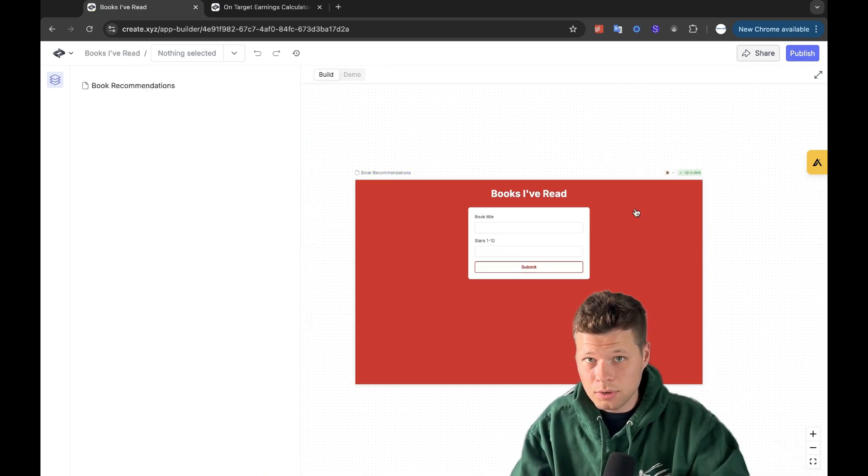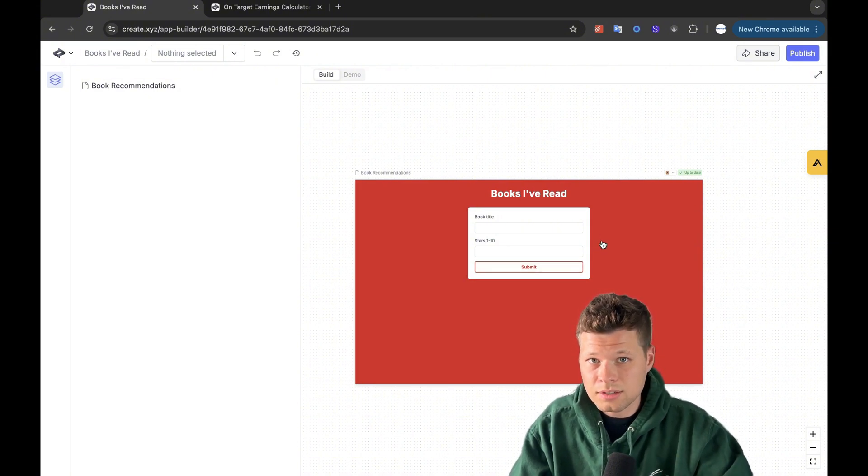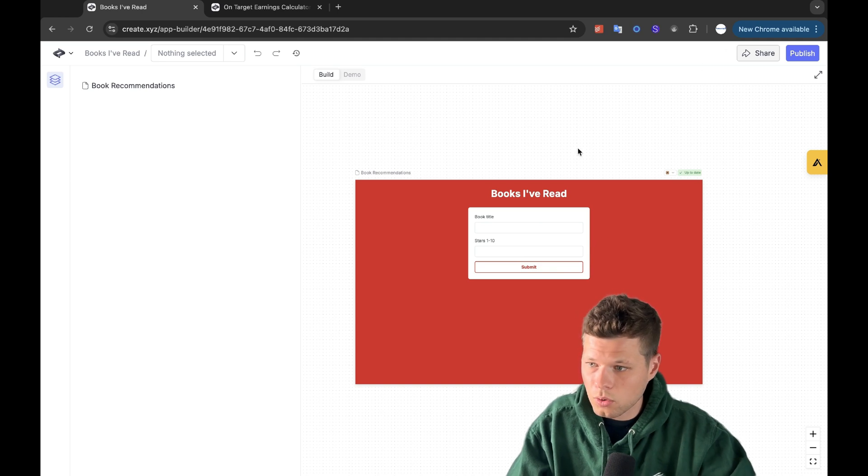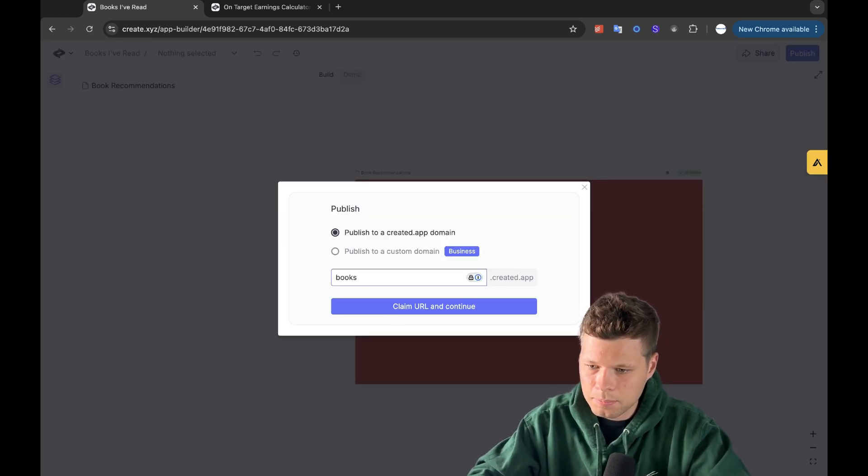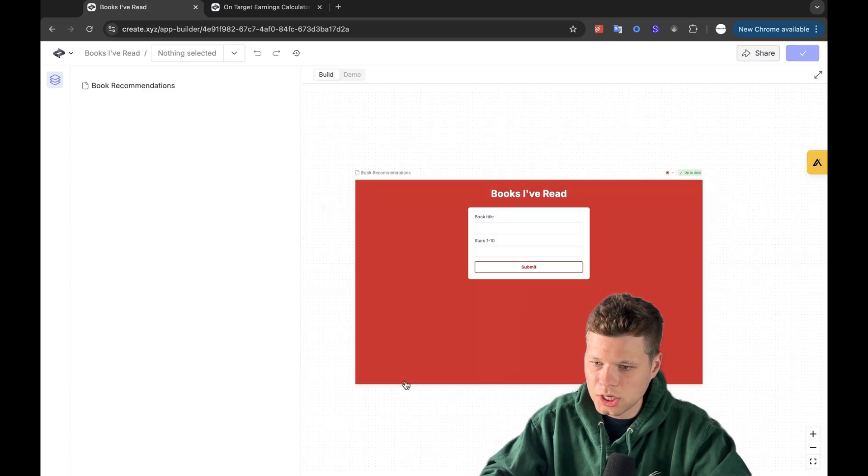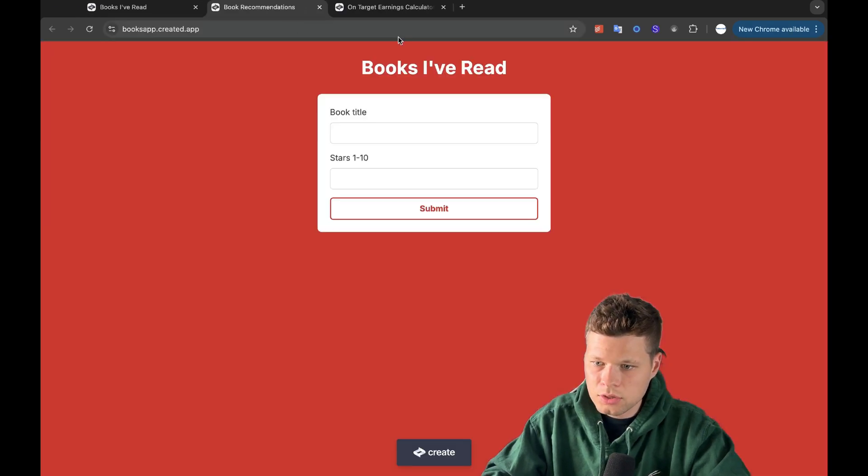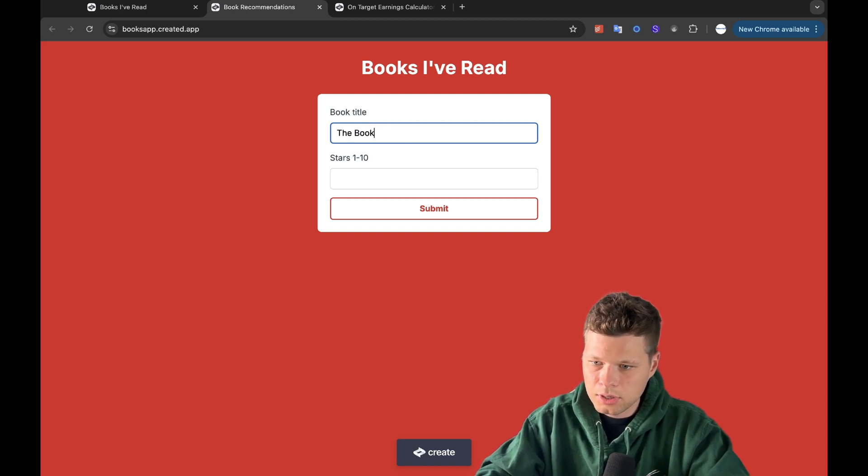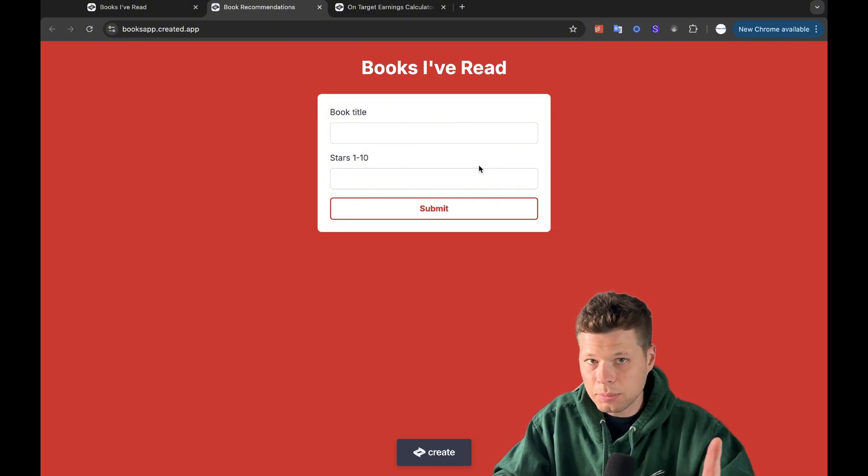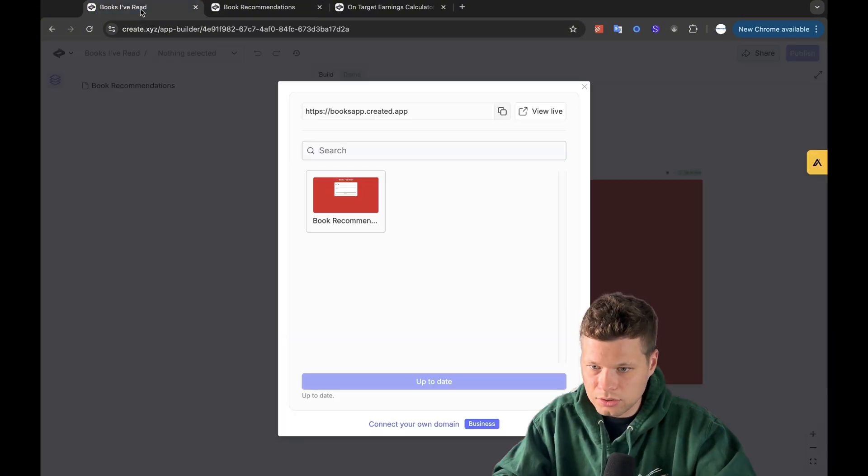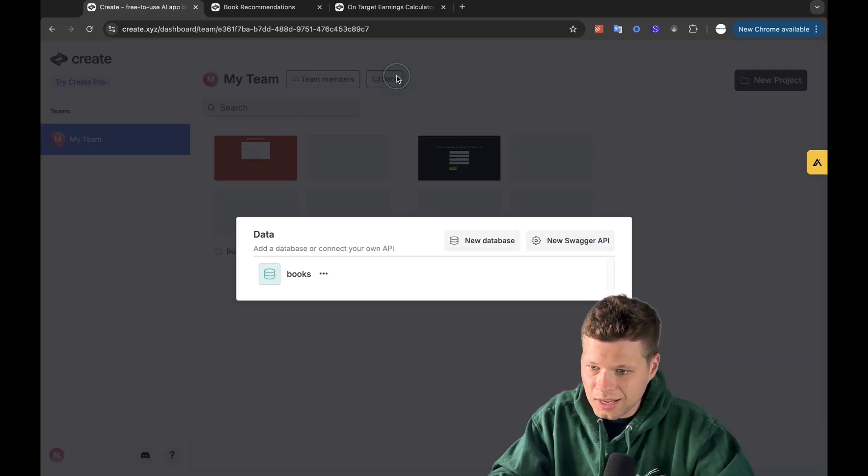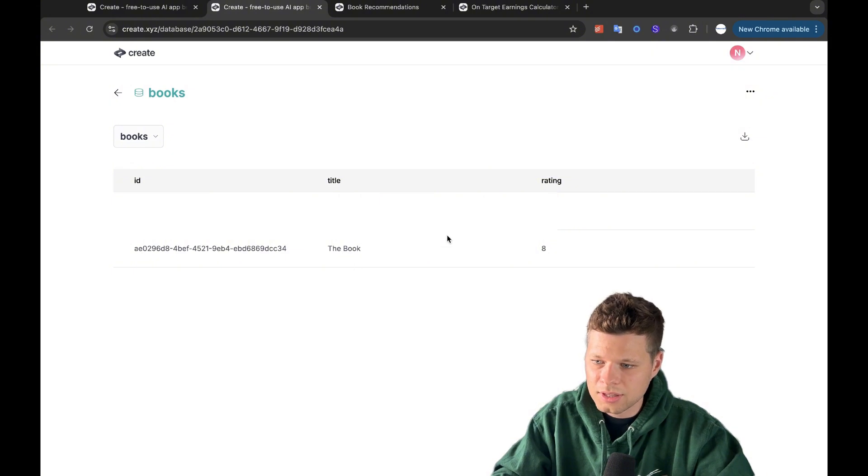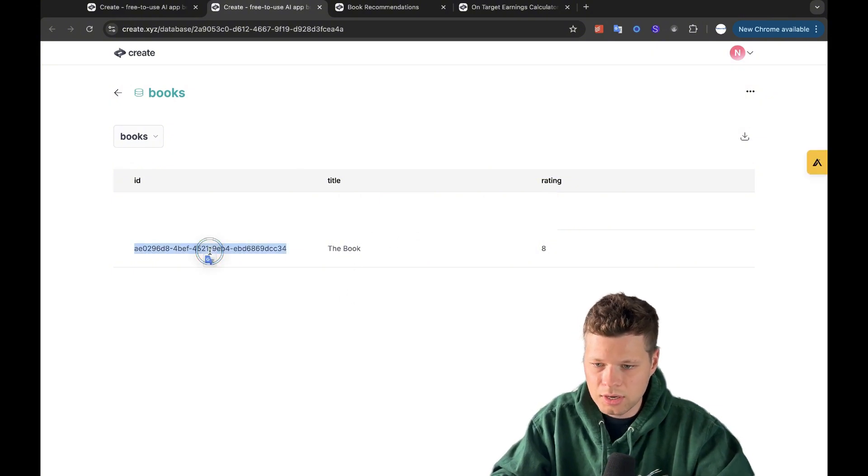Now, what I really want to see here is when I click submit, does it actually submit to the database? Is it working correctly? So in order to do that, I think I need to hit publish here. I'm going to say book app, claim URL, and then I'm going to publish changes. And then I need to view live. And so when I view live, I'm going to say book title. I'm just going to say the book. I'm going to rate it eight. I'm going to click submit. Now, if everything worked correctly, I should be able to go to that books database and that entry should be in there. Let's look. I'm going to go back to the dashboard. I'm going to go to data. I can see books here. View all data. Come on. There it is.